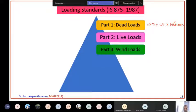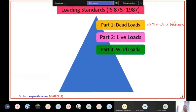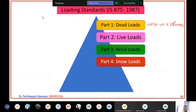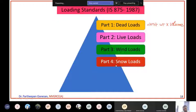Part 3 deals with wind loads - all of India is divided into six different wind zones, and depending upon where your building is located, you take the corresponding wind load. Next, Part 4 deals with snow load. For example, if you are constructing a building in Andhra, obviously you will not consider snow load. And lastly, Part 5 covers other special loads and combinations of loads.